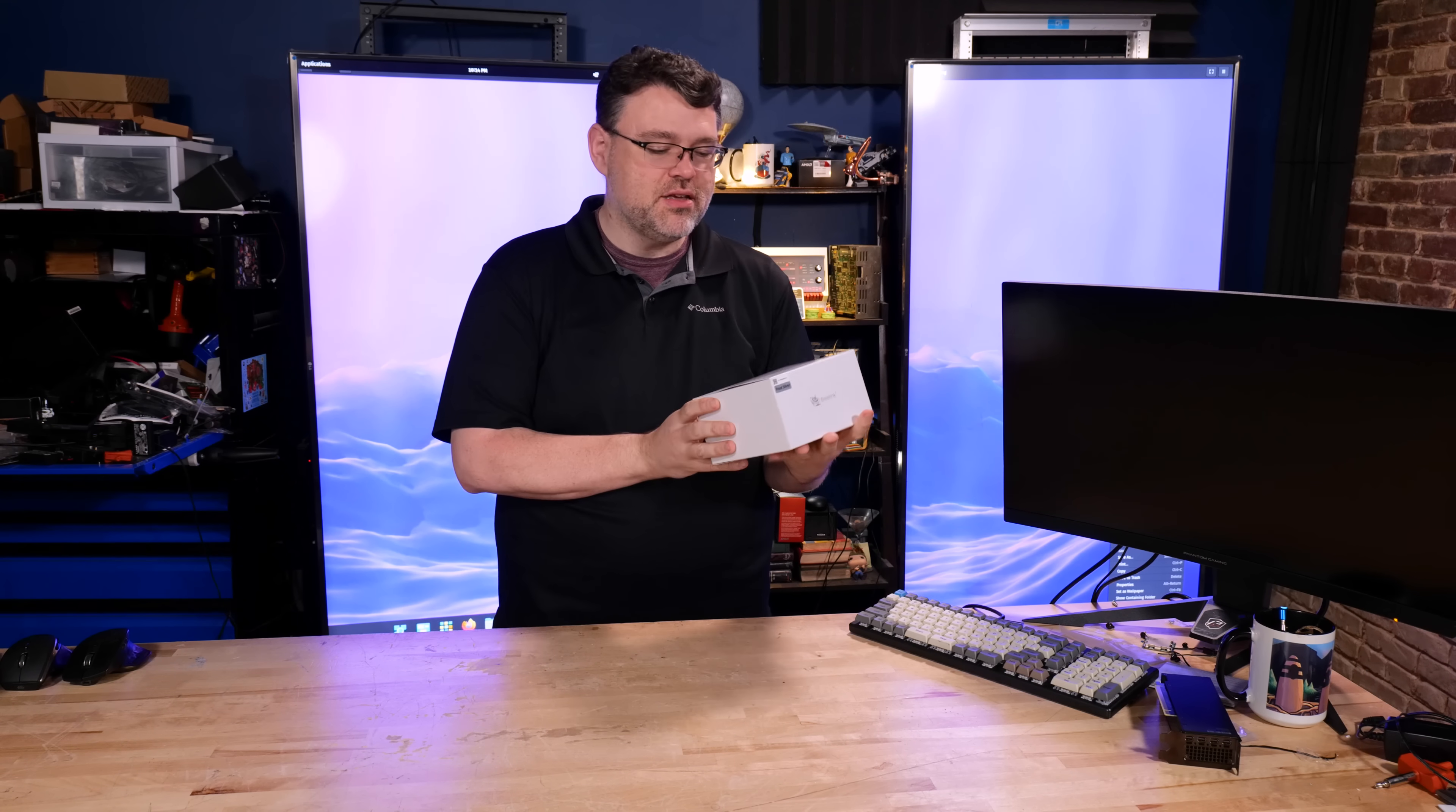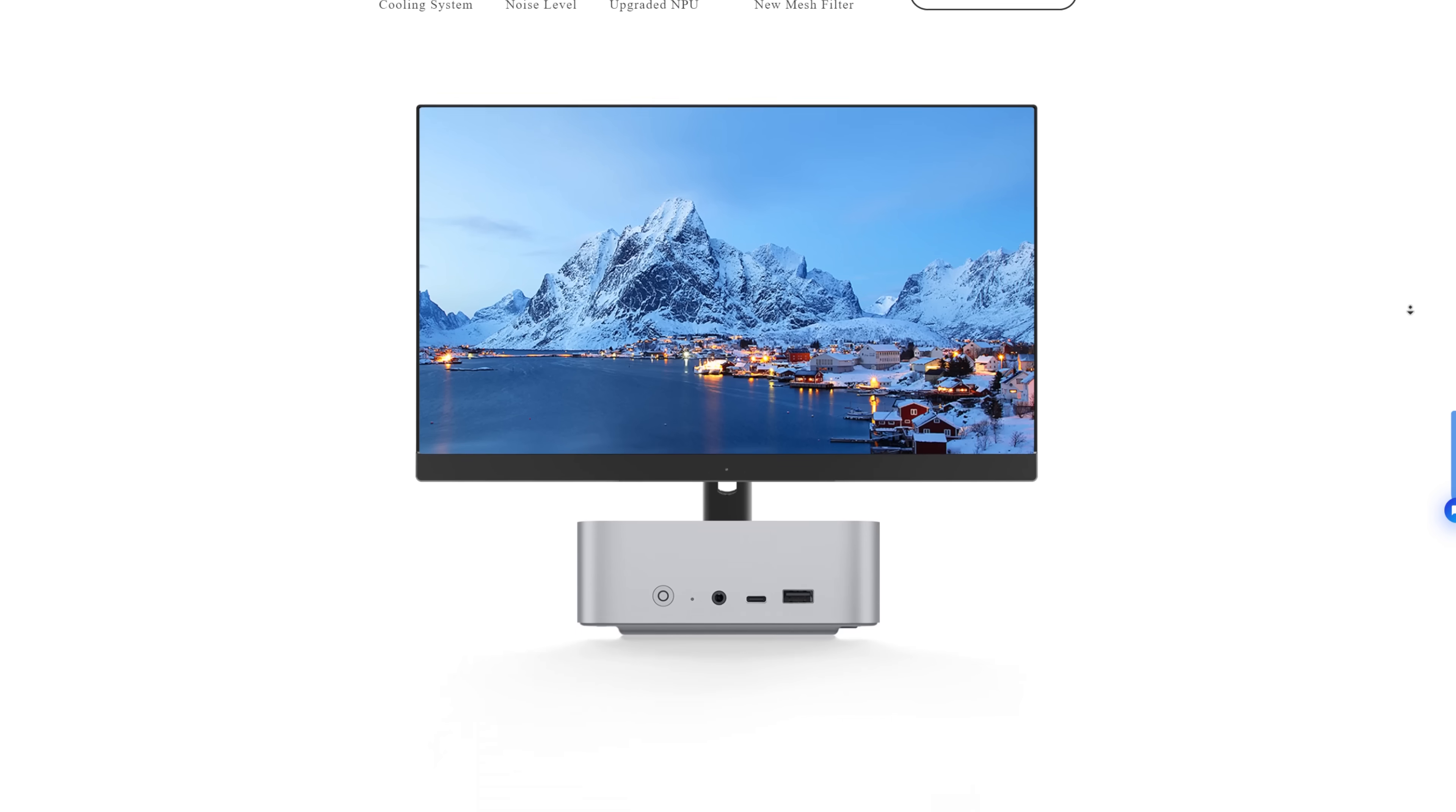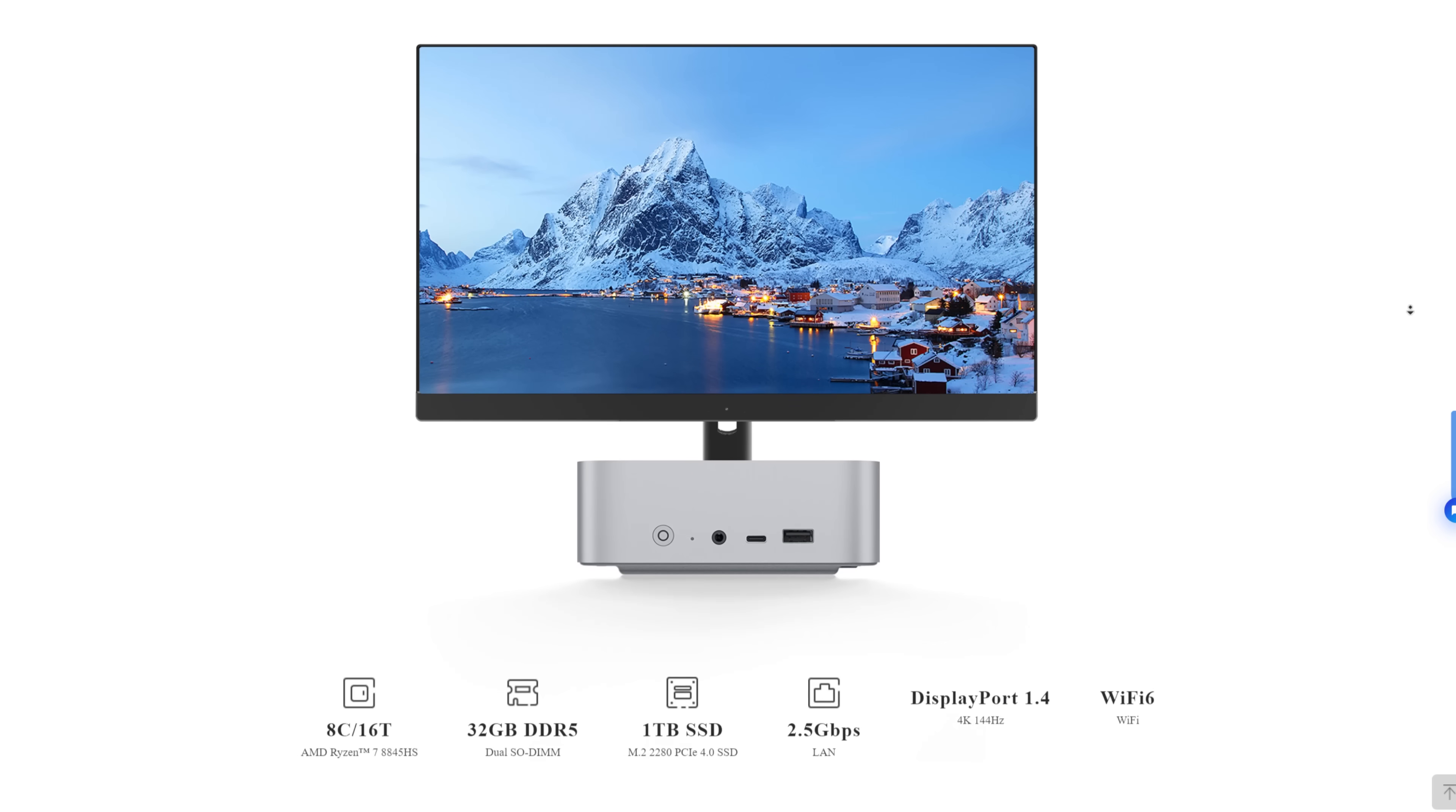B-Link is back with the SER 8845HS-based Ryzen 7, featuring 32 gigabytes of memory and a terabyte of storage.